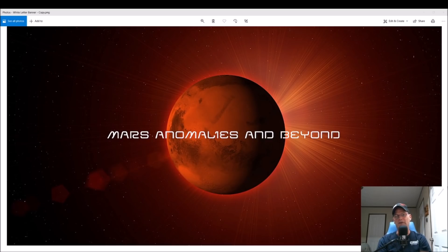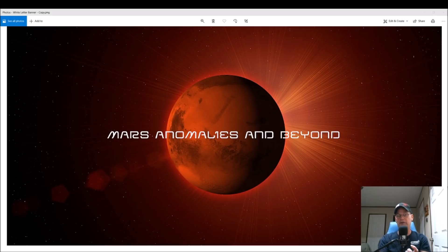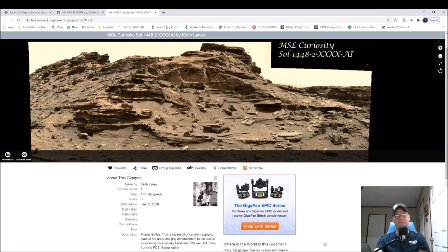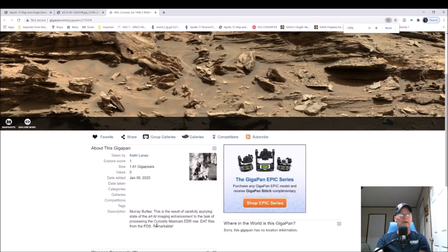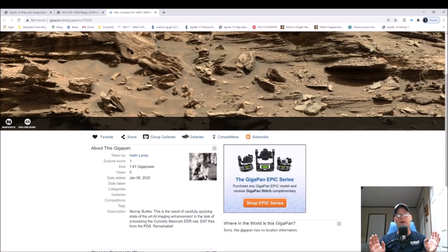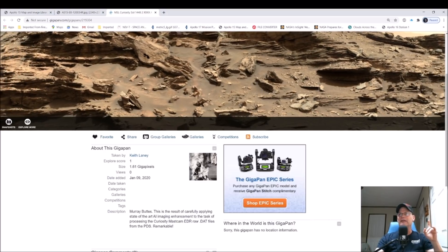Welcome back everyone. We're going to look at another Mars photo. In my opinion, this looks like mechanical parts that are encrusted and being censored — you guys can be the judges. We're going to look at this pan by Keith Laney. He does a fantastic job going for the EDR raw data files. This is part of Murray Buttes, and it's the result of carefully applying state-of-the-art AI imaging enhancement to process the Curiosity MastCam EDR raw data files from the PDS. It's remarkable.